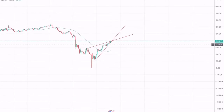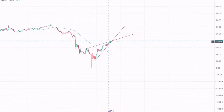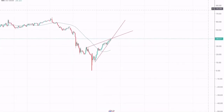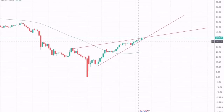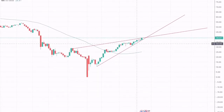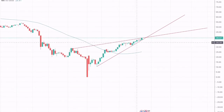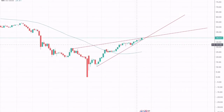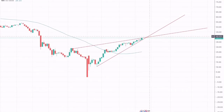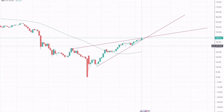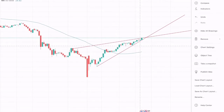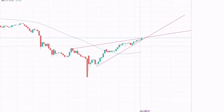We have seen a touch towards the resistance somewhere around here, and the support zone or the trend line support has been respected by the market. Thus a breakout upwards would trigger bullish momentum in the market, and a breakout downwards would trigger bearish momentum in the market.